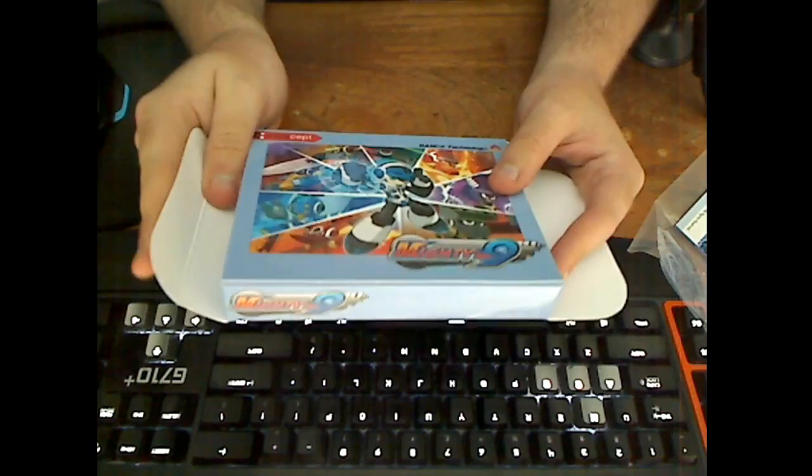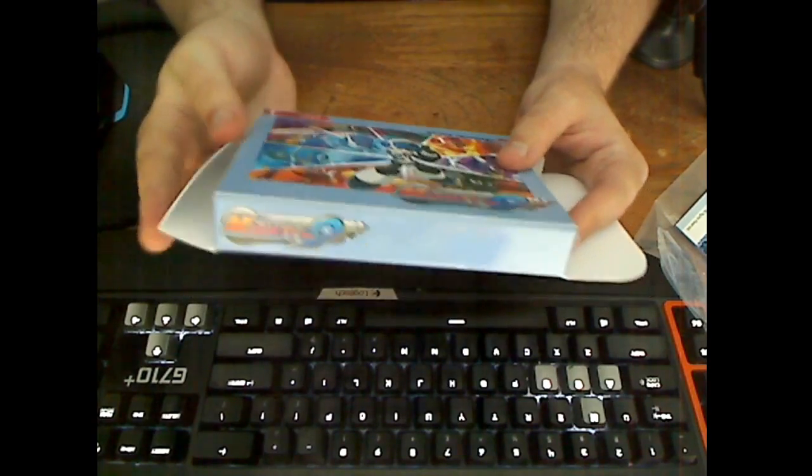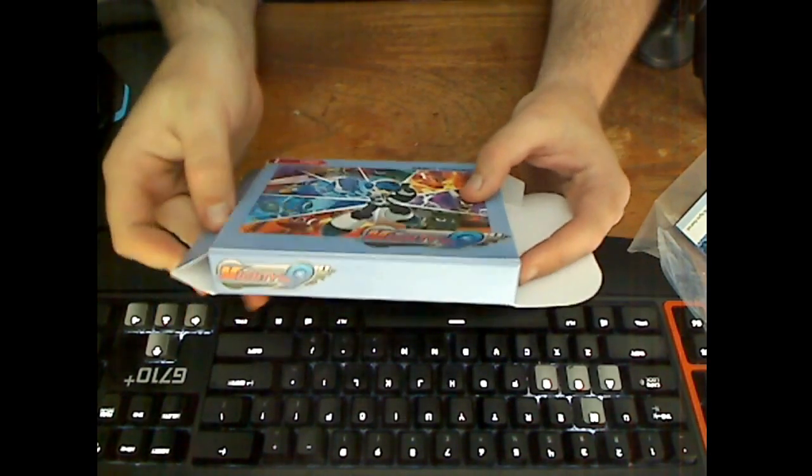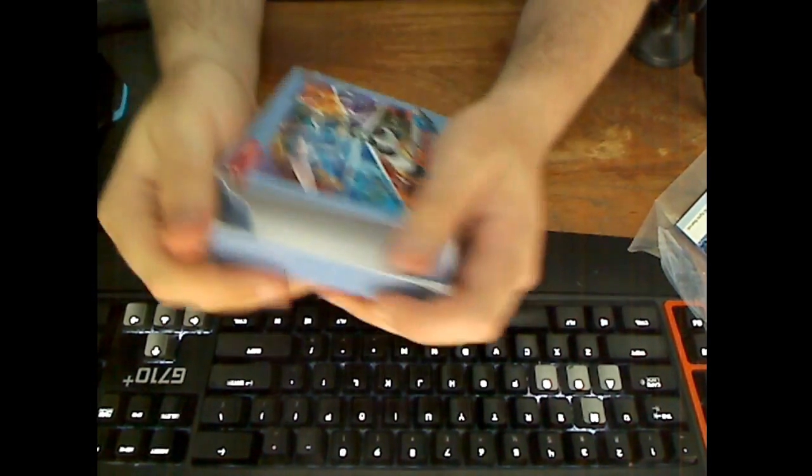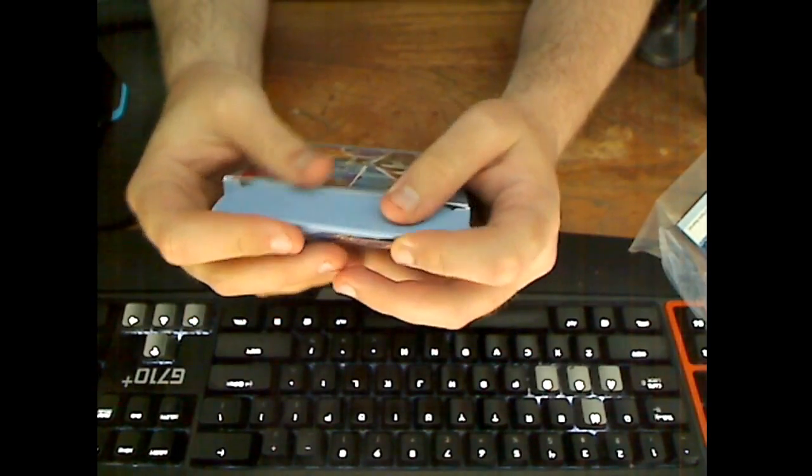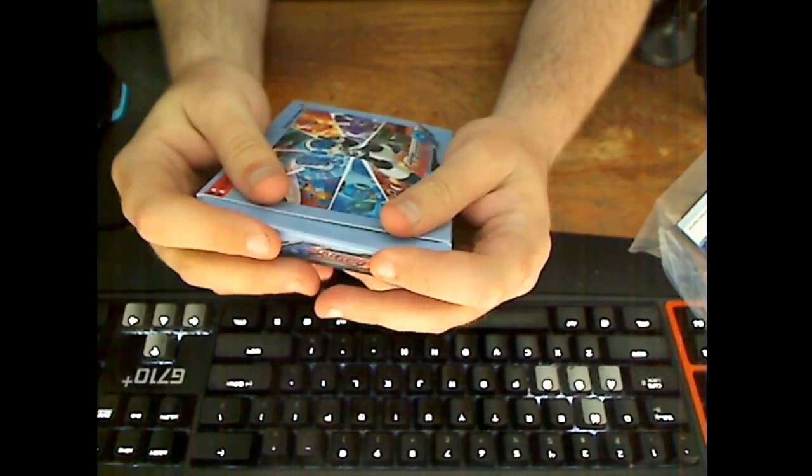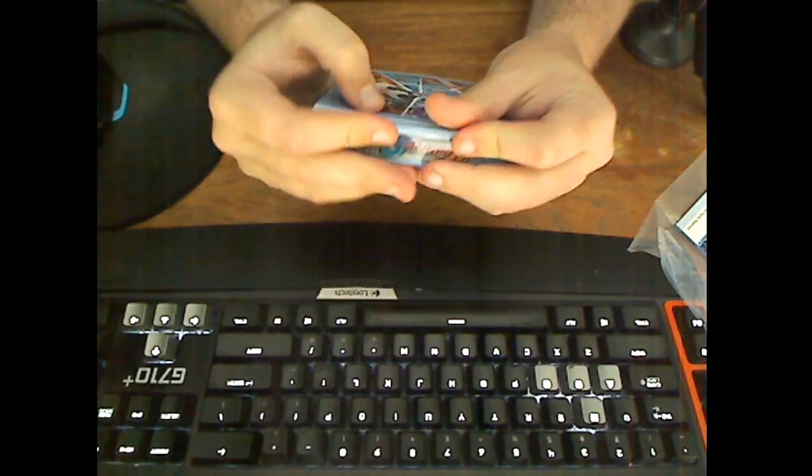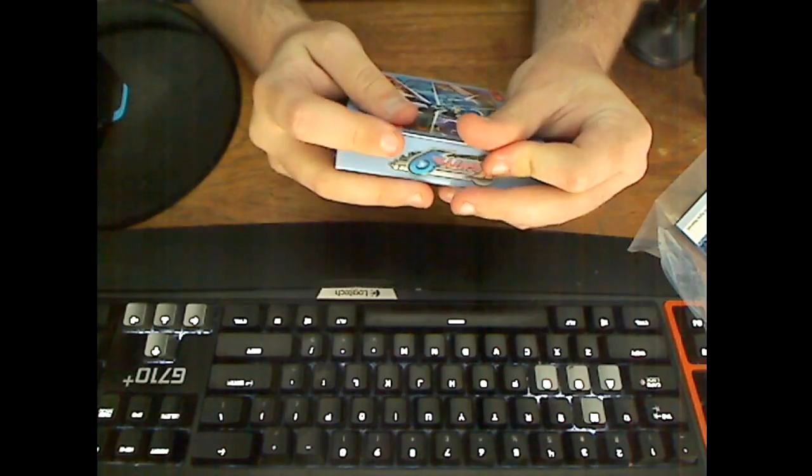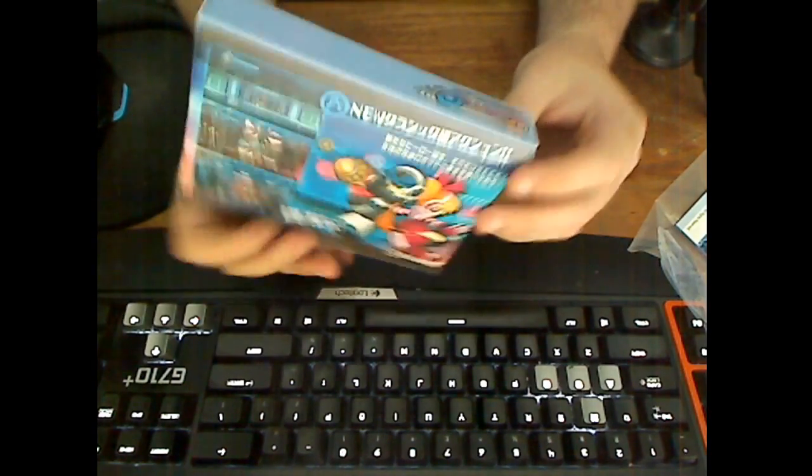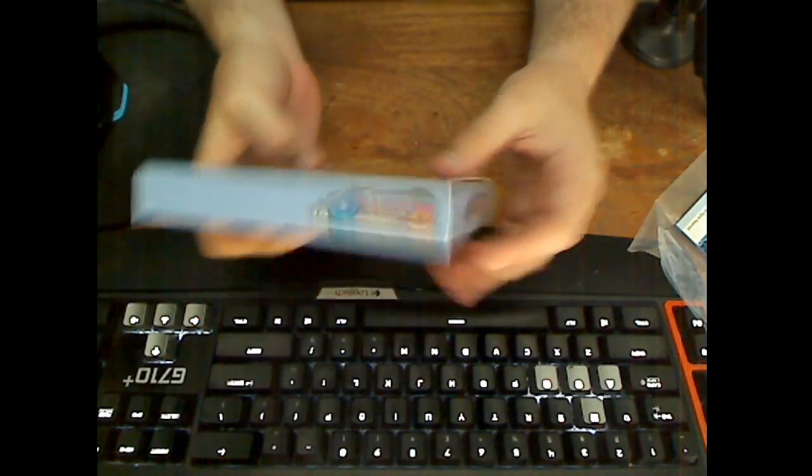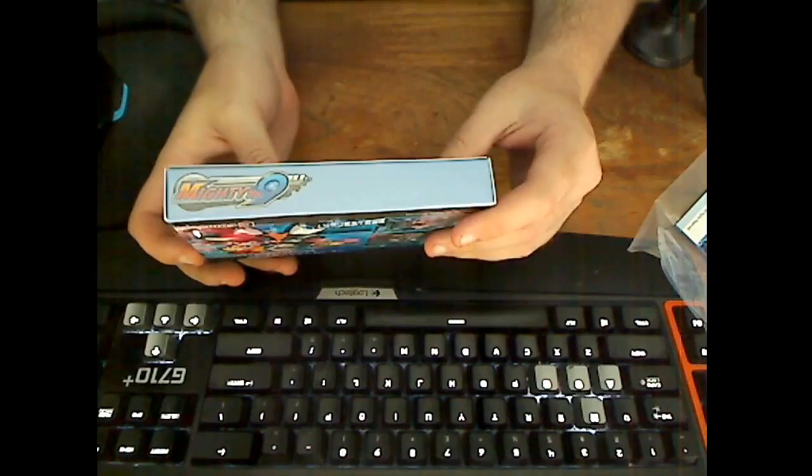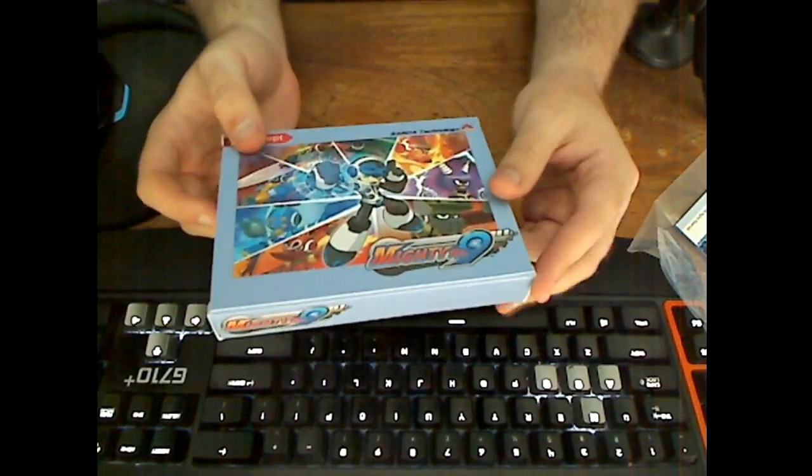It cost me $60, but who would be like 'Oh great, Mighty Number 9, my favorite'? There's the box all constructed. It's got a little spine. The top has the same logo four different times.